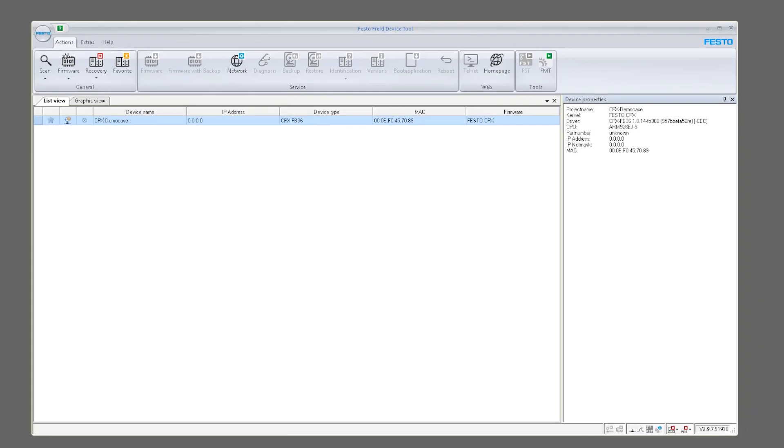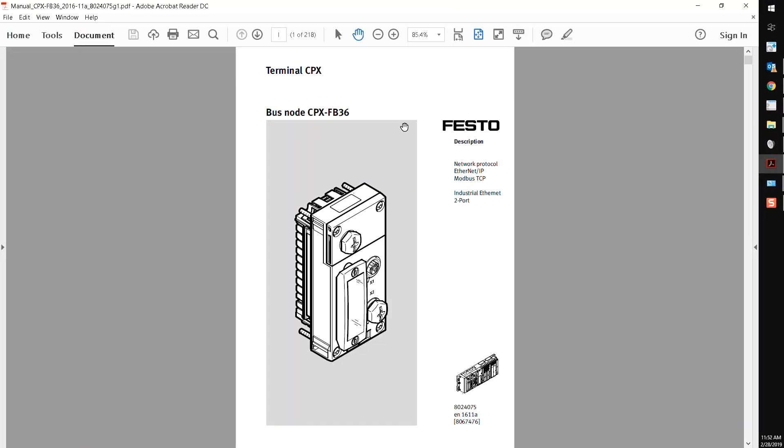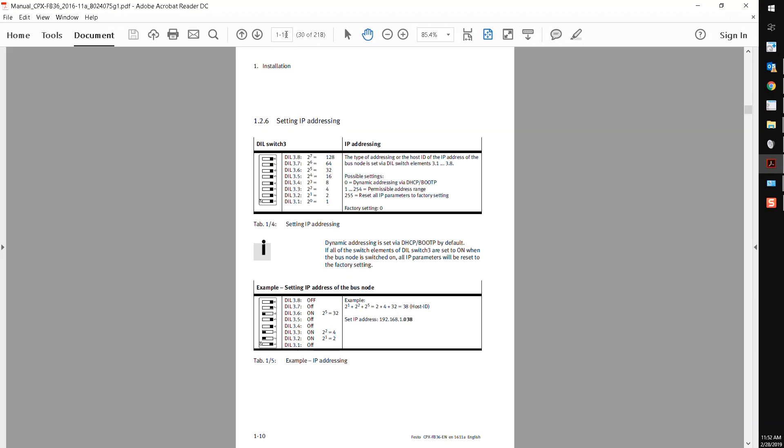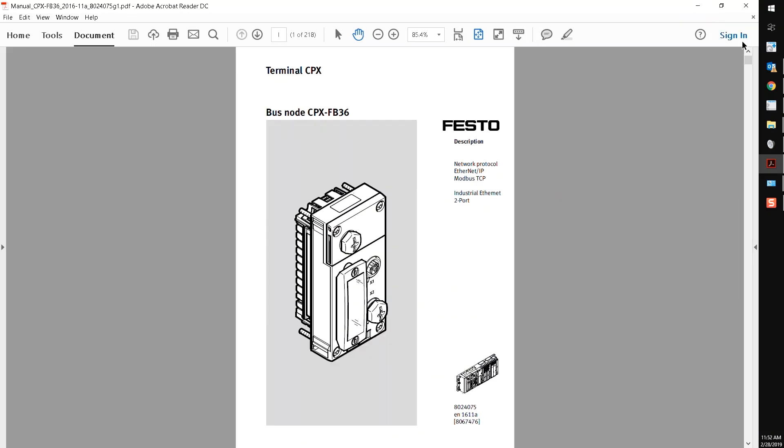I wanted to show you the user manual for this module. I'm going to go specifically to page 30. Before explaining what it's said here, I just wanted to explain that this can work with any Ethernet device. It doesn't necessarily have to be this particular CPX FB36. I'm just using this as an example.